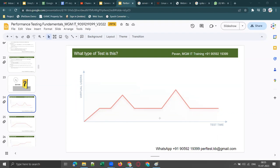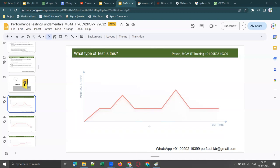Spike testing — correct! There is one spike showing a sudden increase in user load for a shorter duration, then the user load returns to normal. This graph best represents spike testing — like the Tatkal booking window on IRCTC where there are two Tatkal windows daily. In interviews, they will not show you graphs — they will ask you to draw the graph. They may ask you to draw a graph for a load test or a spike test and explain it.